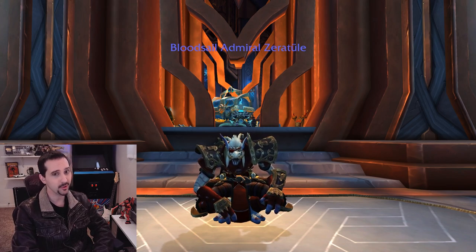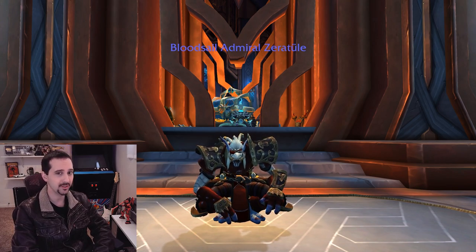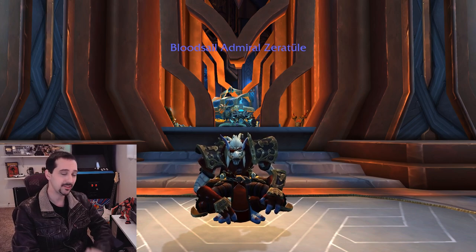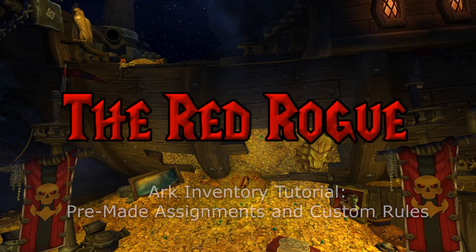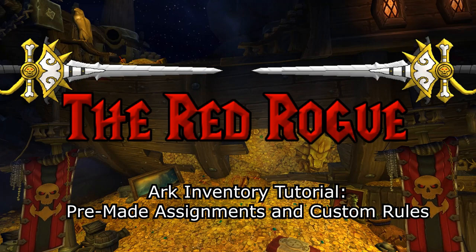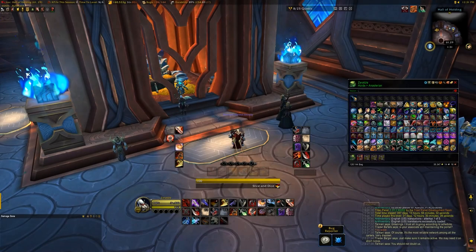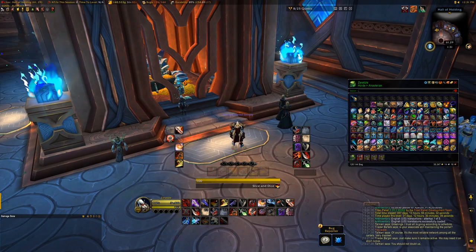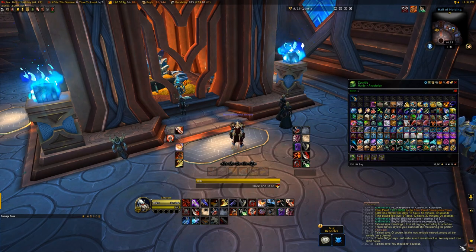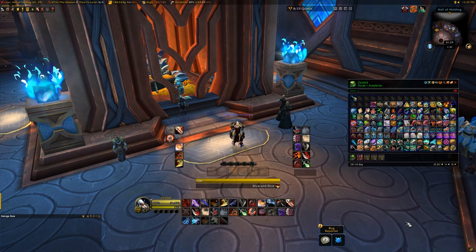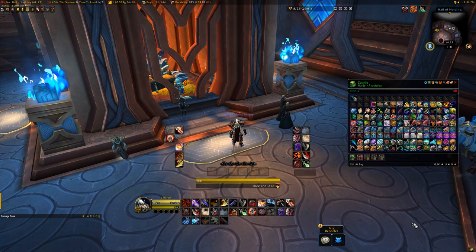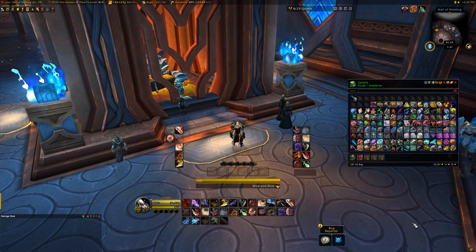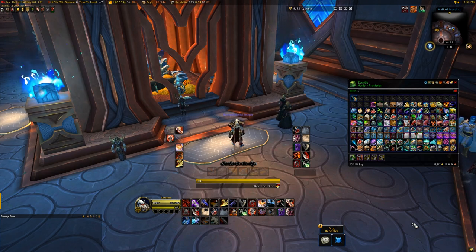So if you haven't seen Arc Inventory before, I have a feeling you'll be really impressed with what it's able to do. A lot of the popular bag add-ons have ways you can organize and sort your items, but Arc Inventory has probably the most advanced and complex customizable rule sets that you can design yourself. You can of course just use the standard grouping options that it has pre-installed, which I'll show you how to use as well, but the real focal point of the video will be on custom rule writing.